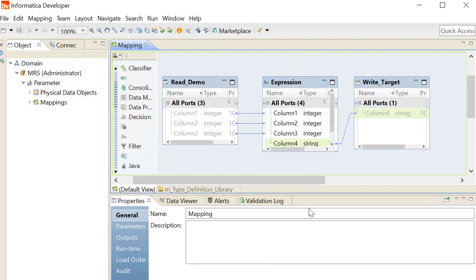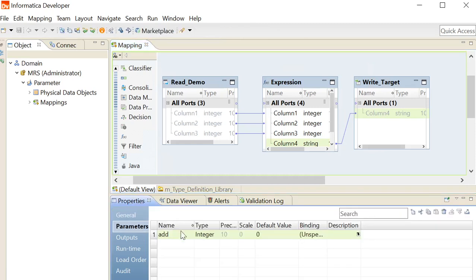For this demo, we have created a sample mapping. In this mapping, we have defined a parameter with name add and a default value 0. To override this default value at runtime, we will create a parameter set.